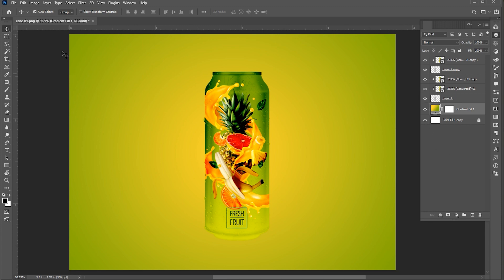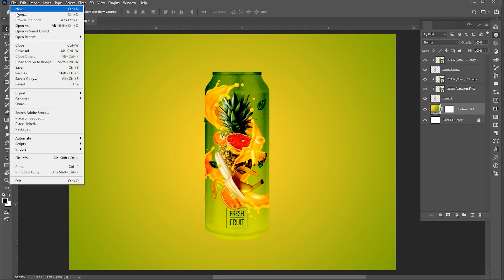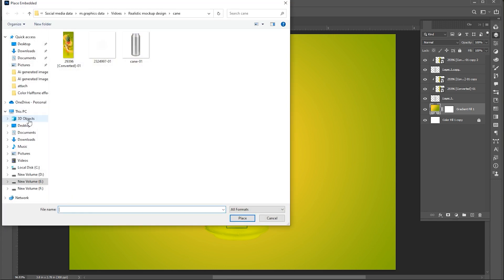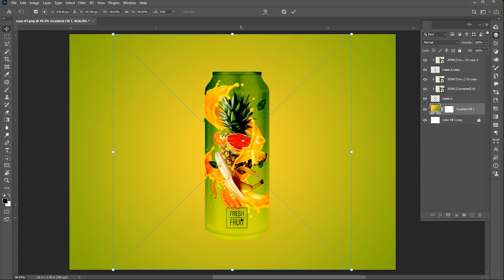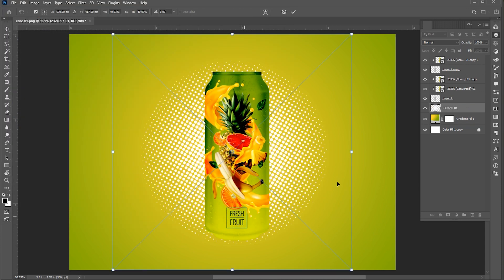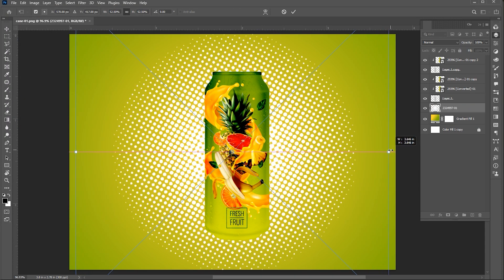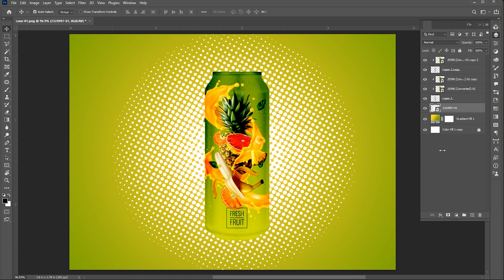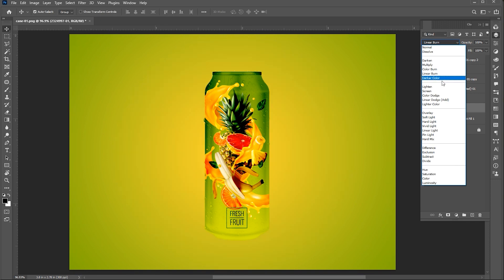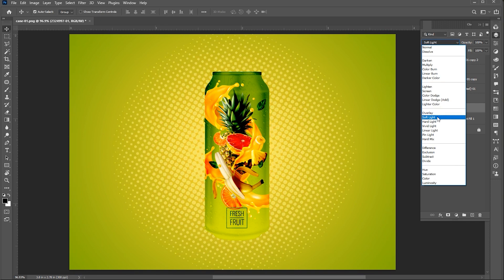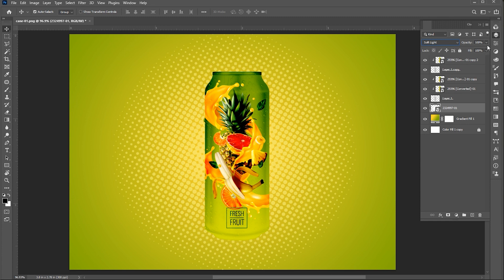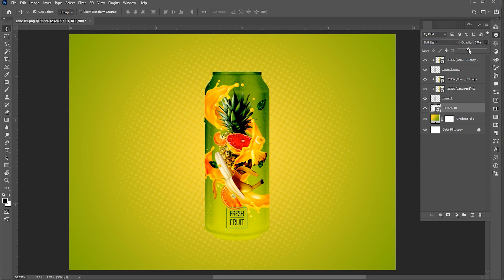Then, go to the file menu, choose place embedded, select the design, and click on place. Link of this halftone effect is mentioned in the description. Change its blend mode to soft light. Bring down opacity to 30%.